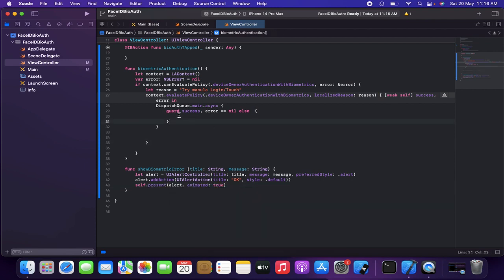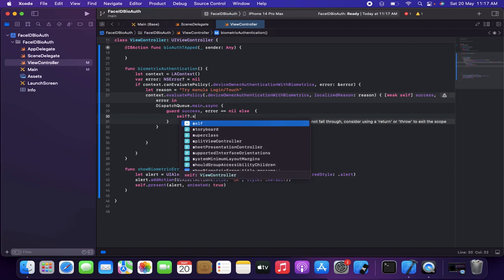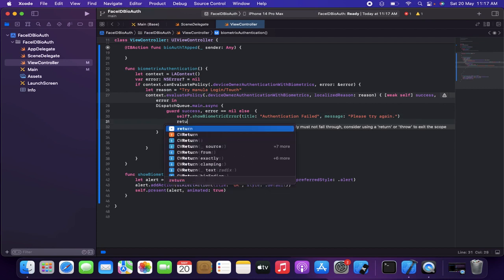Back in the dispatch block, if the error is not nil I call 'self.showBiometricError' with title 'Authentication Failed' and message 'Please try again'. After showing the error I return out of the closure.